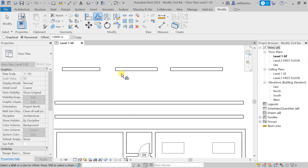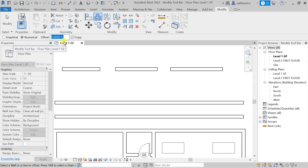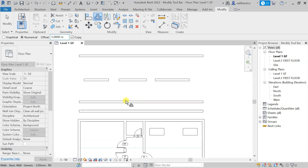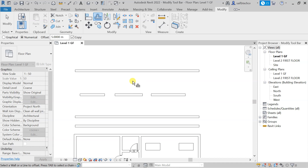Right now you can see that this offset value is numerical. You can change this value — you can make it two meters, three meters, or four meters. For example, let's put five here. Then I can take my mouse cursor to the region where the wall will be modeled, do a single click, and the wall will be modeled there.